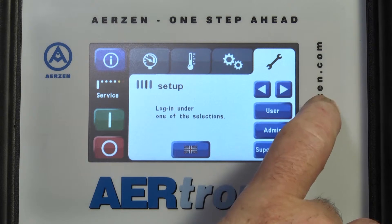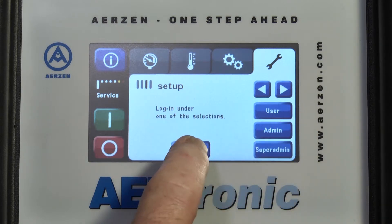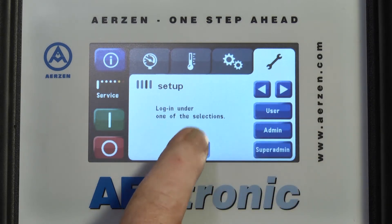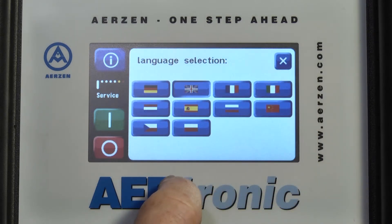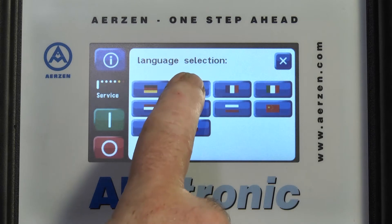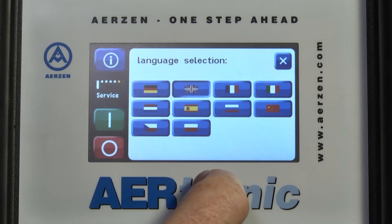Parameter settings can be accessed via the setup screen. A variety of languages can be selected.